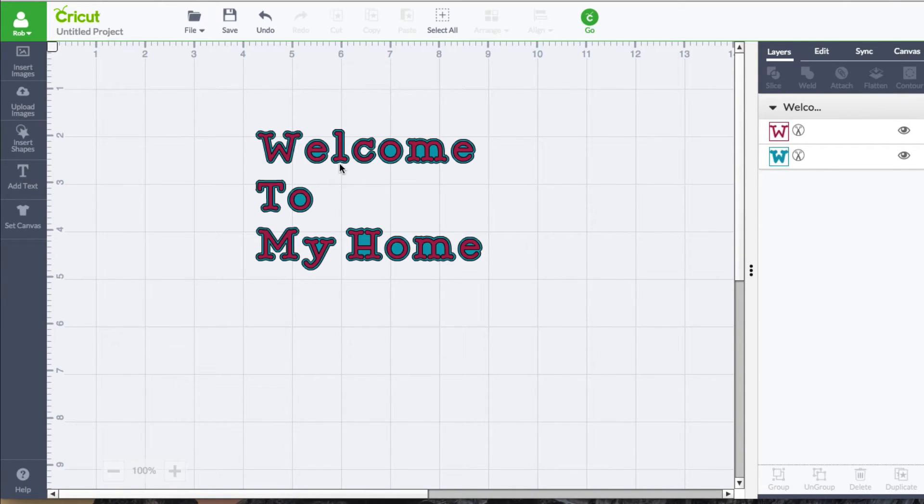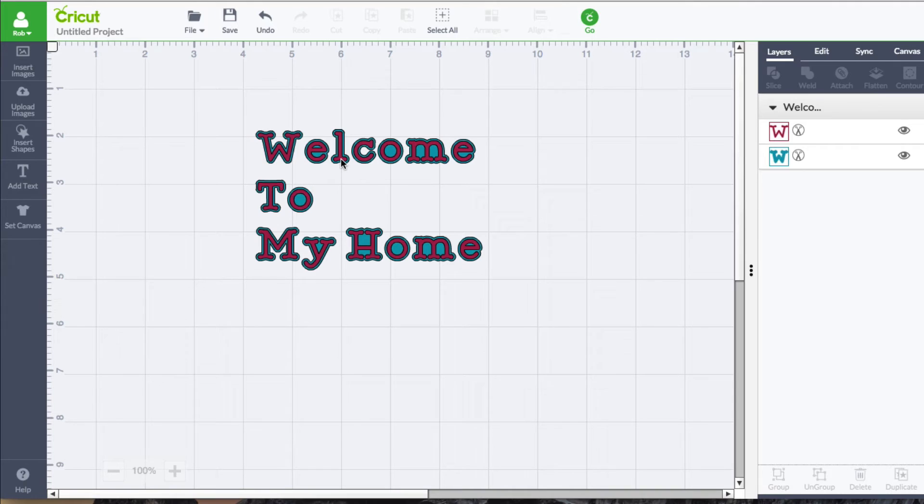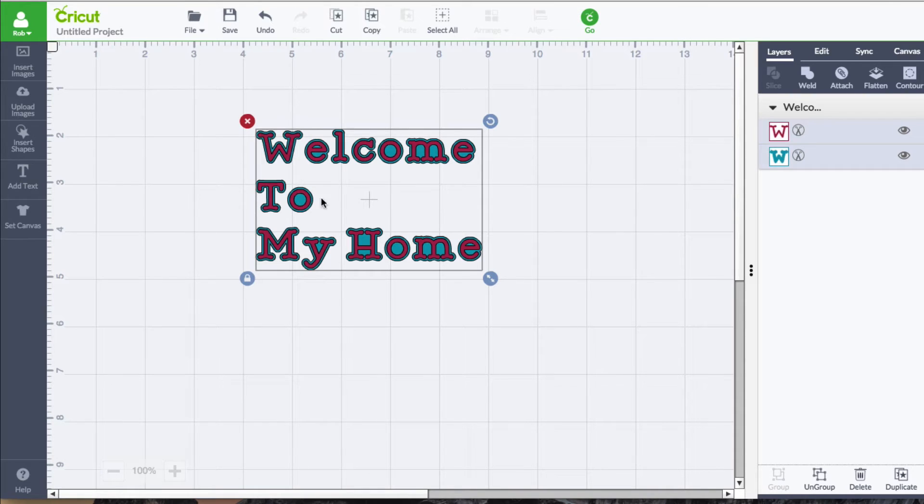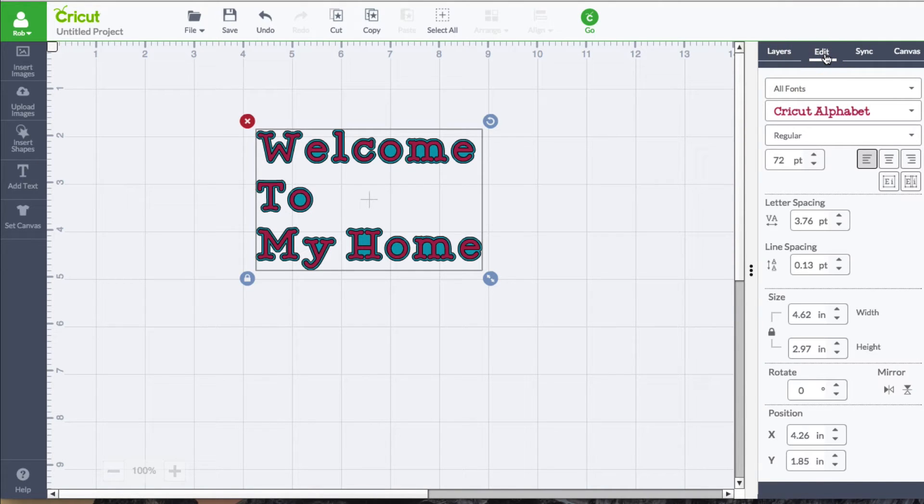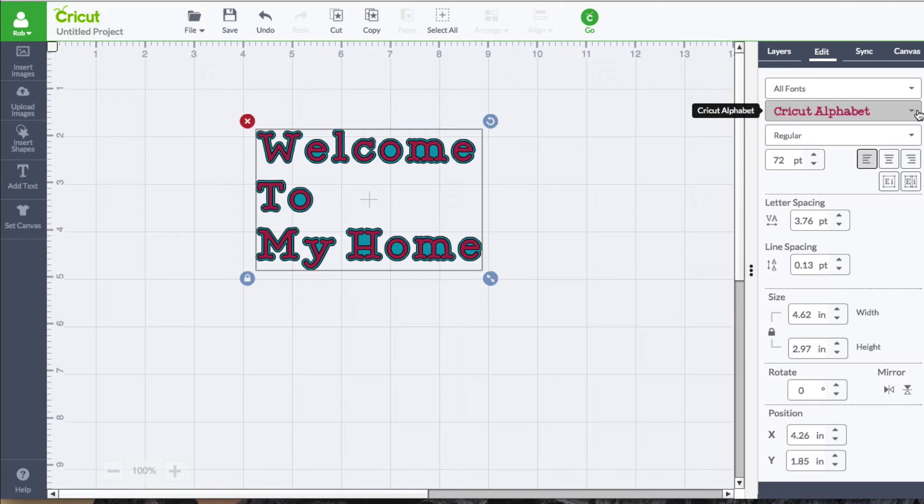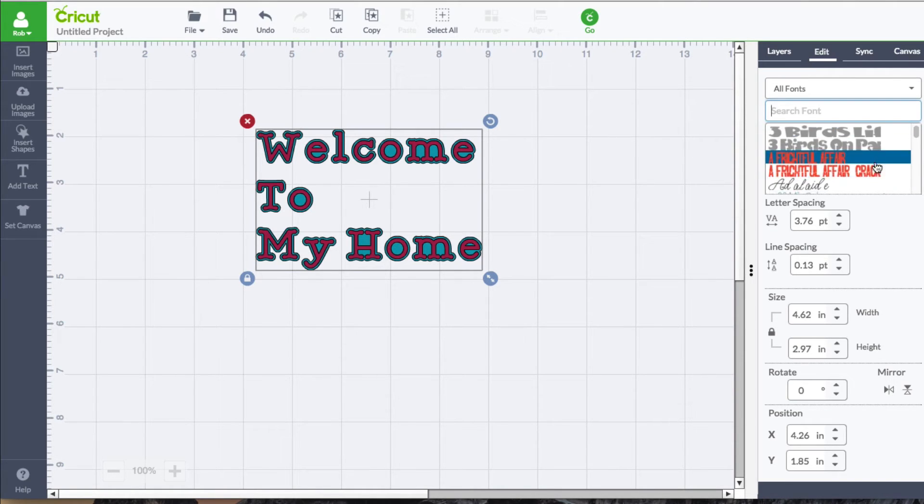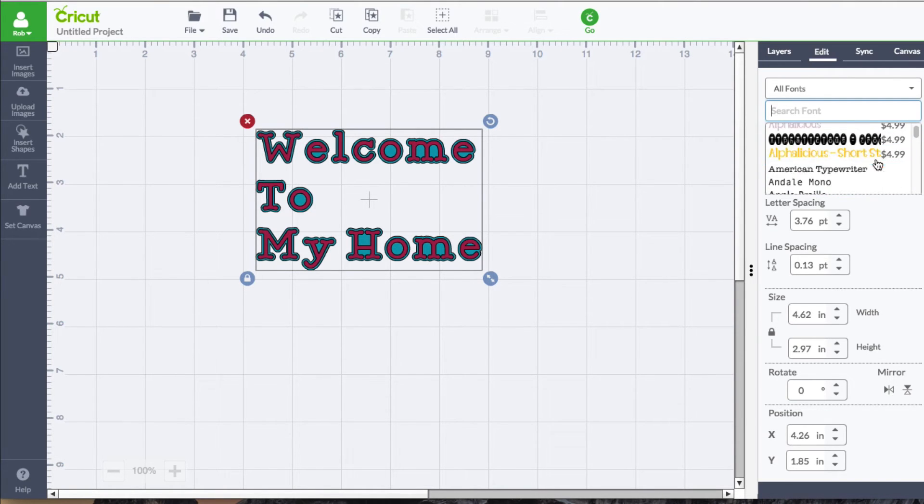So speaking of text, let's go ahead and show you where the fonts are located. With the text that you have on the mat selected, you can go over here to edit. And when you have the edit, you have the fonts here. And as you can see, there are a lot of fonts.